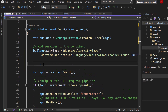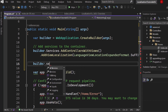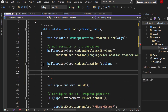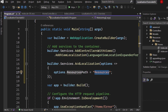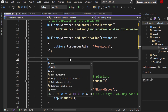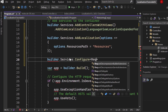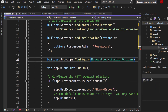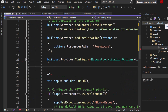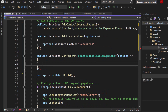Next we need to define the resources folder so the system knows where to find the content. Call builder.Services.AddLocalization and configure the options: set options.ResourcesPath to 'Resources'. If you decide to put the resources folder somewhere else, just configure a different path here. Next we configure all the supported cultures — all the languages our multi-language site supports — by calling builder.Services.Configure of type RequestLocalizationOptions.